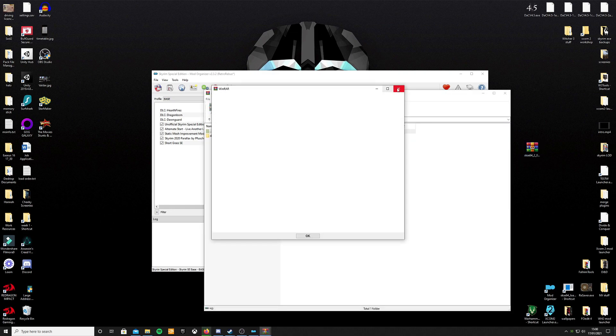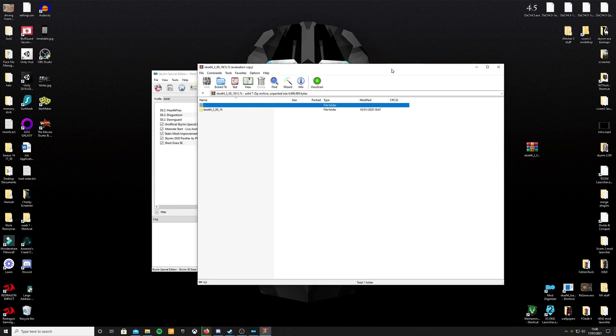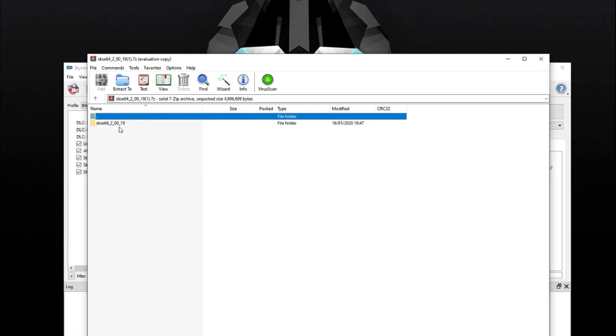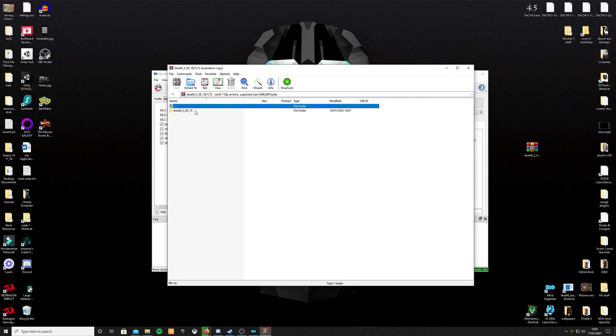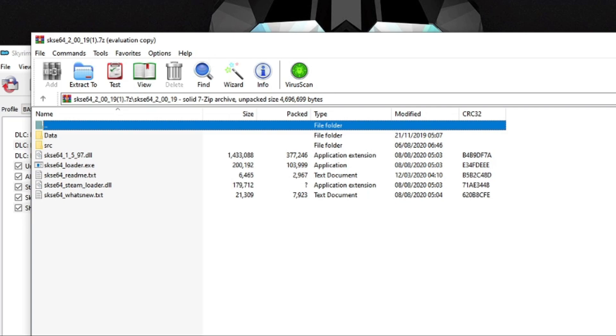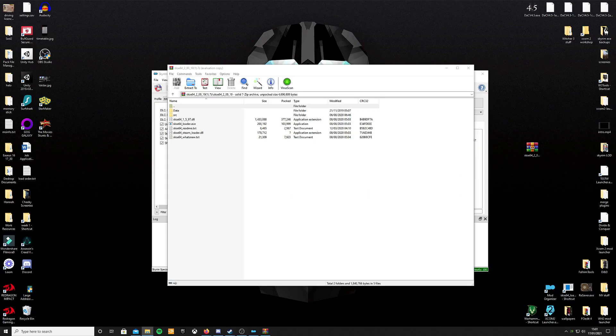So now the archive is on the desktop. What am I going to do with that? I'm going to double-click it to open up with WinRAR. Now you can see inside there is the folder—this is the unarchived version of the contents of that folder. SKSE 2.0.0.19. Double-click on that to take you into the folder. And here we go: Data, SRC, SKSE 64, SKSE 64 Loader, README, Steam Loader, and What's New.